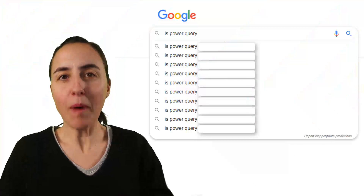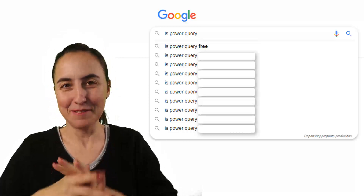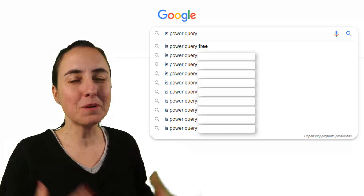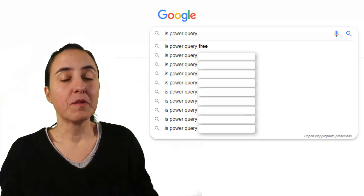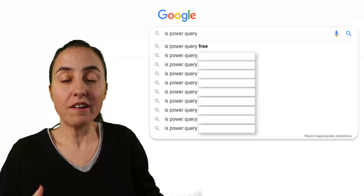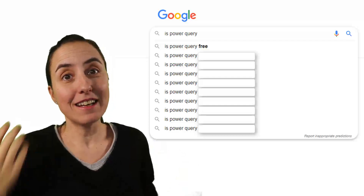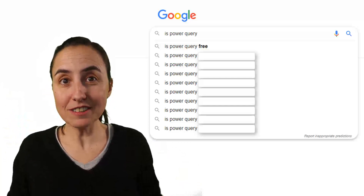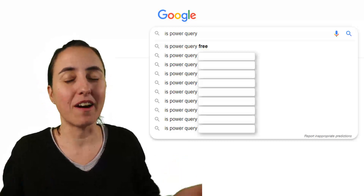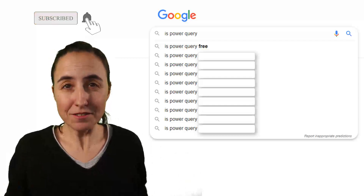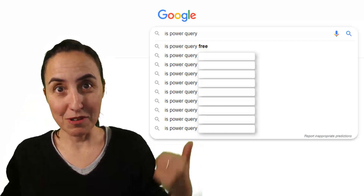First question: Is Power Query free? Yes, Power Query is free, but Power Query is a tool that exists within other tools in the Microsoft stack. For example, Power Query is included in Power BI Desktop, so Power BI Desktop is free and Power Query is free. Power Query is included in Excel 2016 — you have to pay a license for 2016, so you pay for it indirectly. Power Query itself you cannot buy standalone, and therefore it is free, but depending on the tool you're using it in, you might have to pay for that tool.